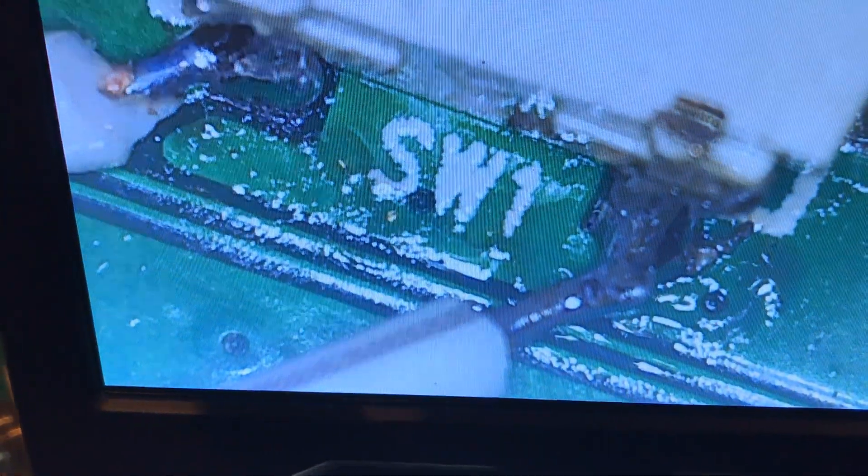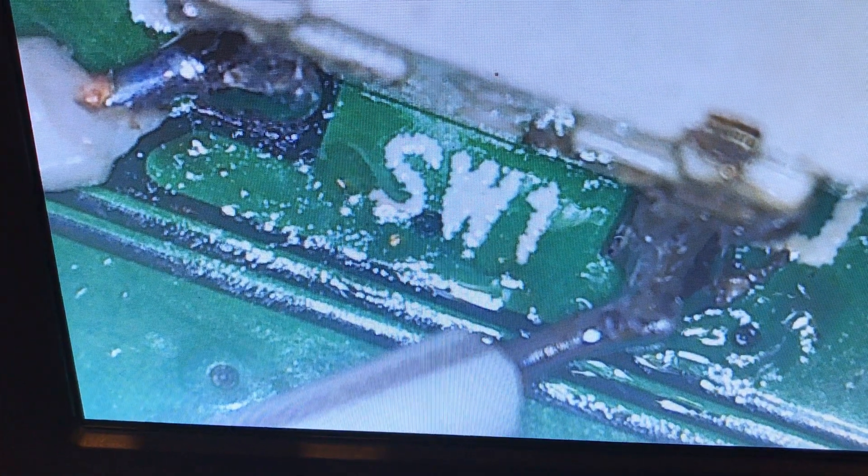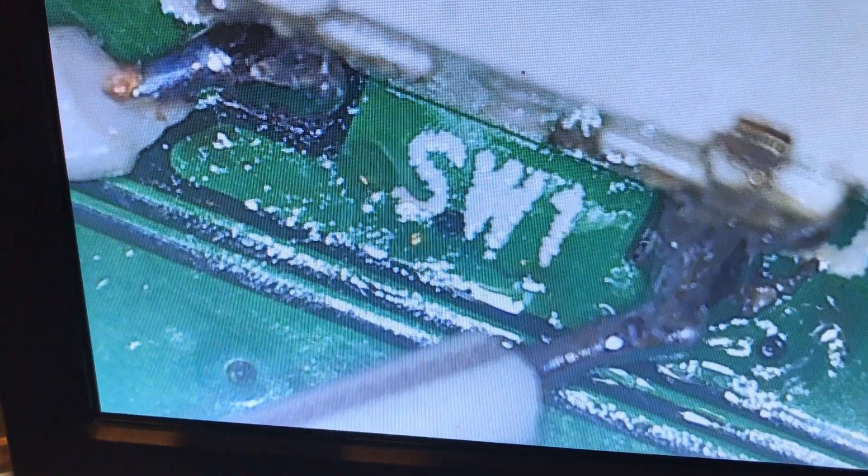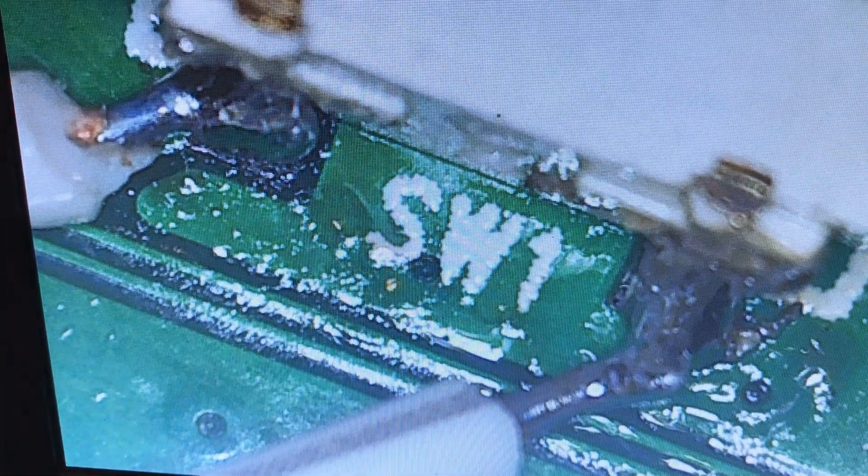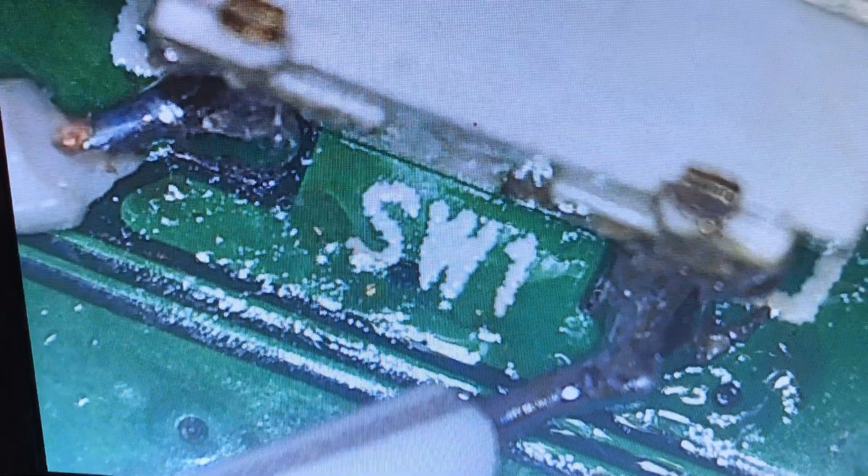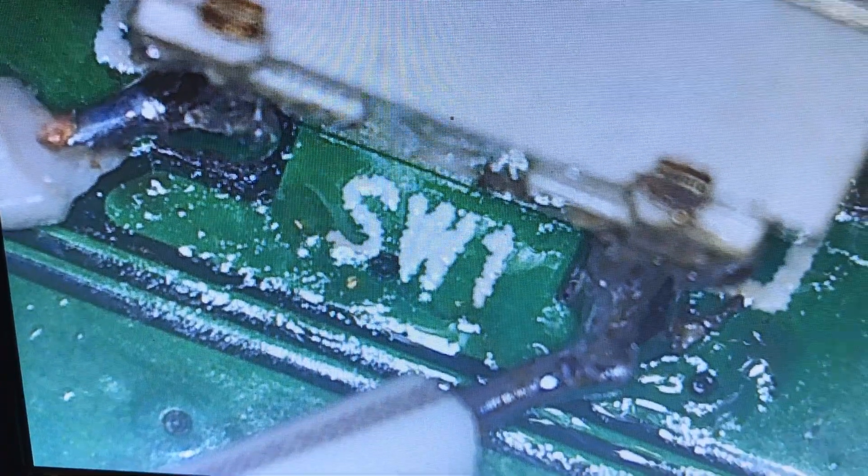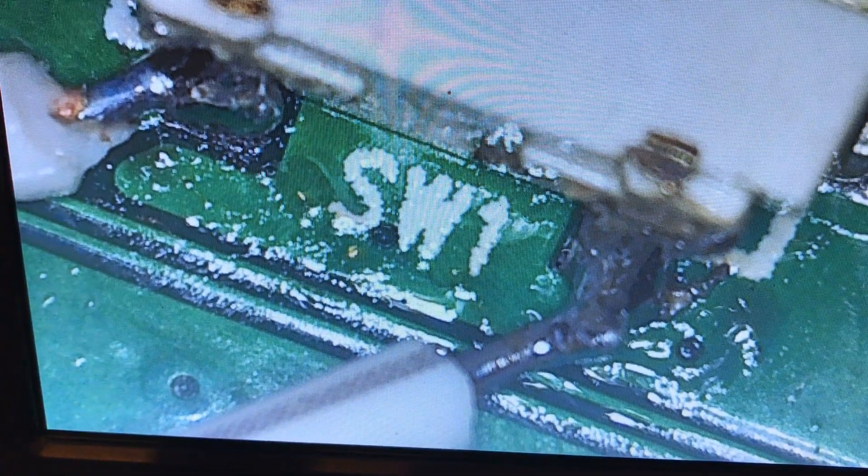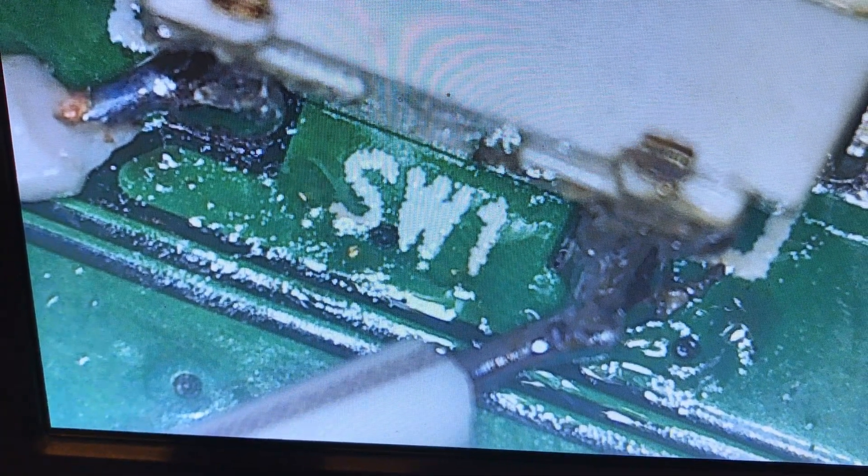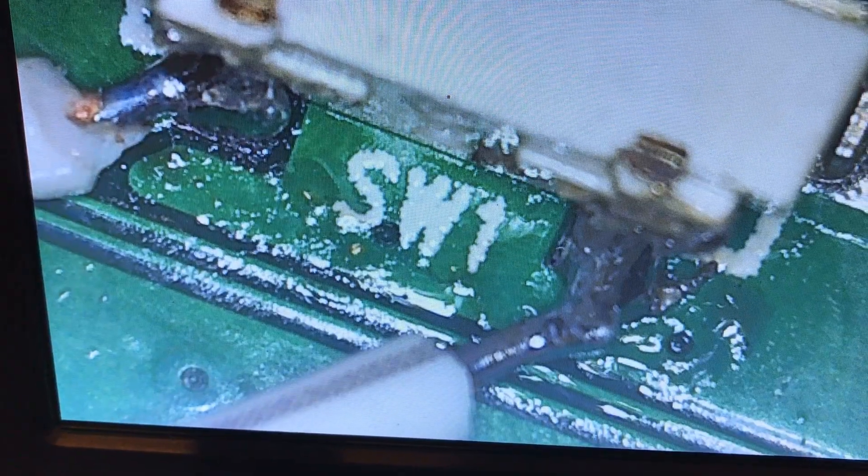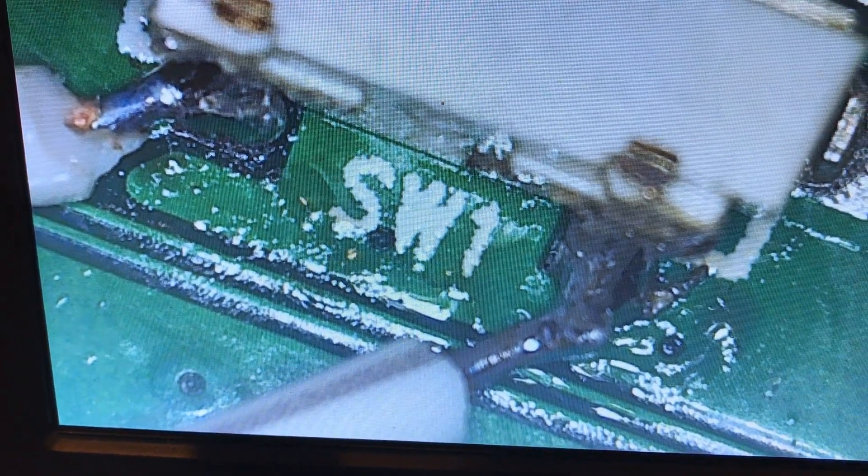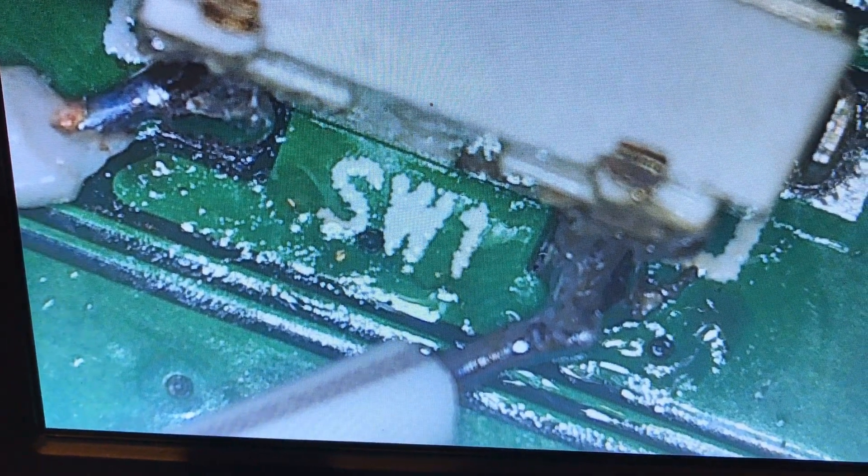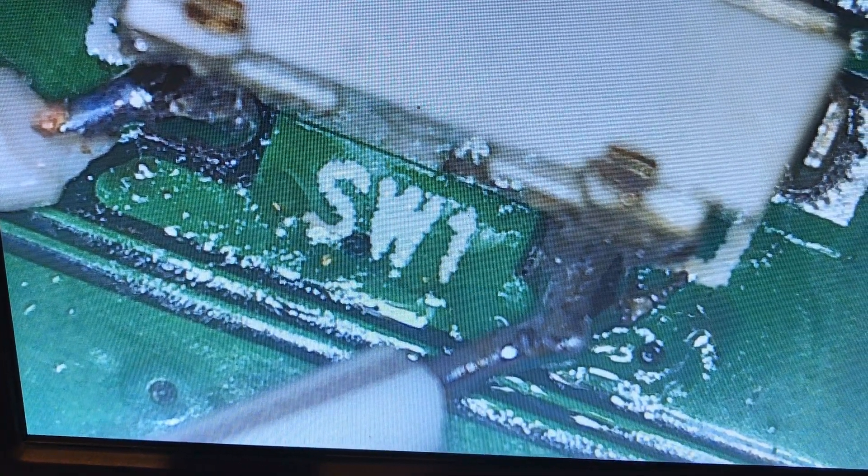One thing I did forget to mention is that I'm using what they call silver bearing solder. It's a 62-36-2, and it is a particularly strong solder. It's what I use when I'm repairing laptop power jacks. You know they take a lot of abuse when you plug in the barrel jack.